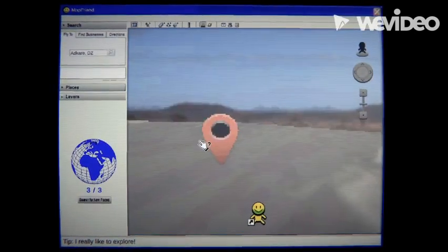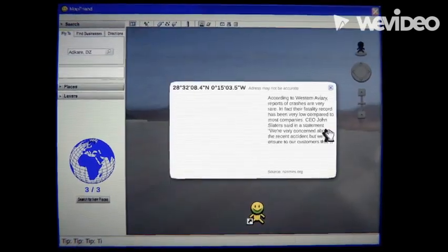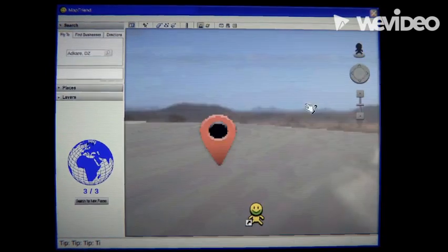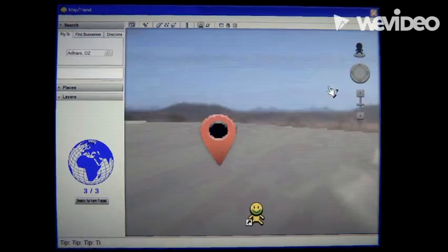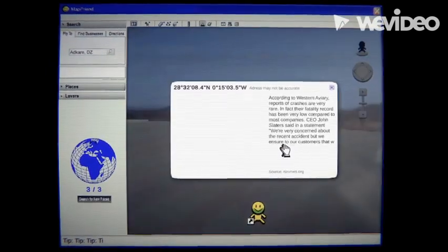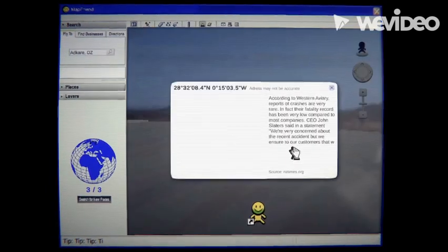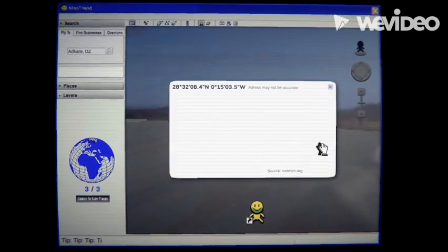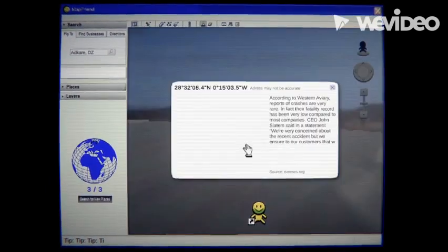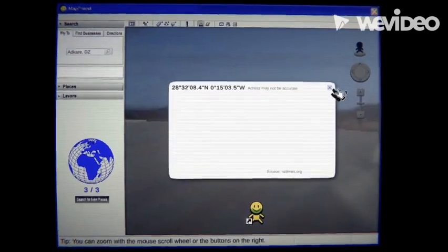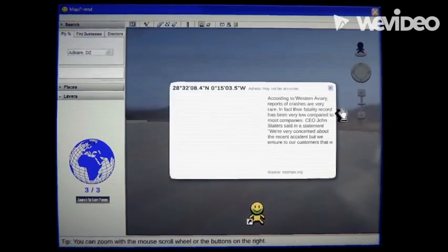Slater said in, oh my gosh, statement where we are very concerned about the recent accident but we ensure all right to our customers that, that what...